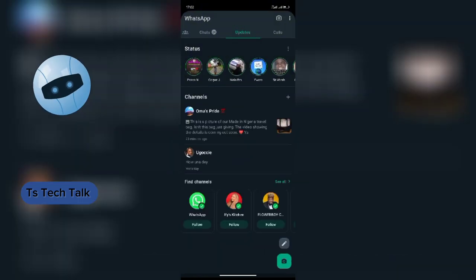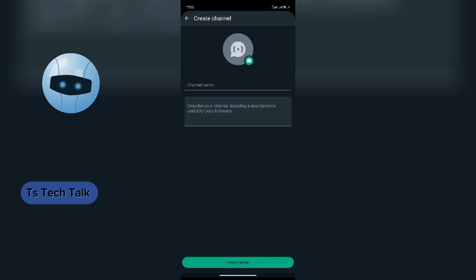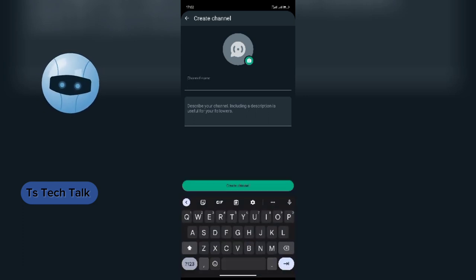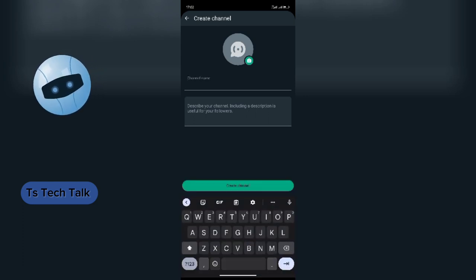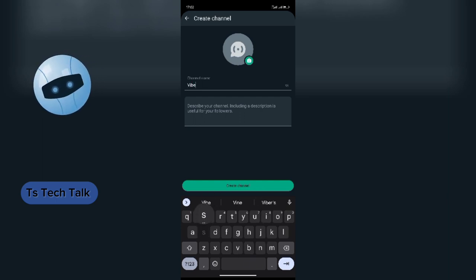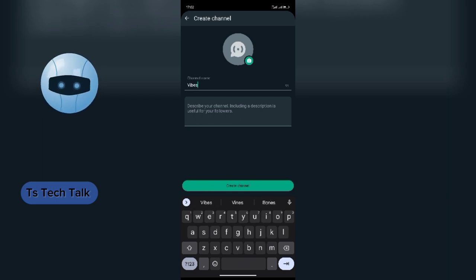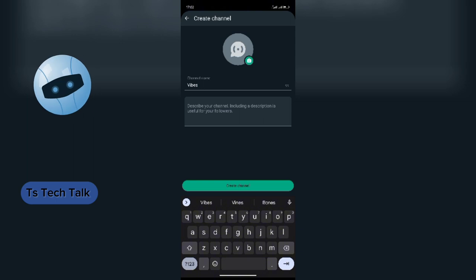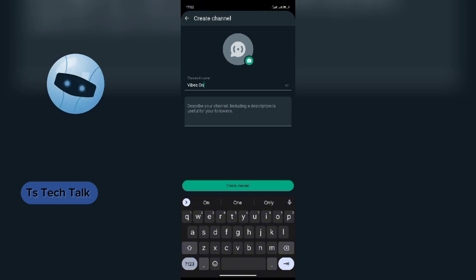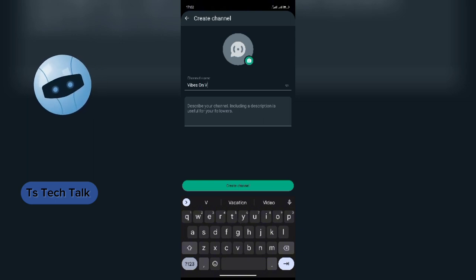I'm going to click continue. Here you have channel name. Let me add Vibes on Vibes. This is for practical sake. Let me add an emoji to make it standard.